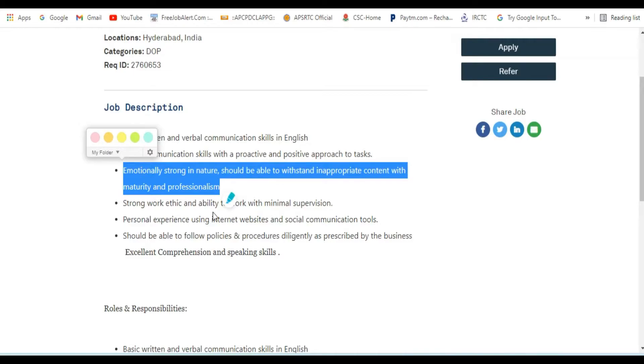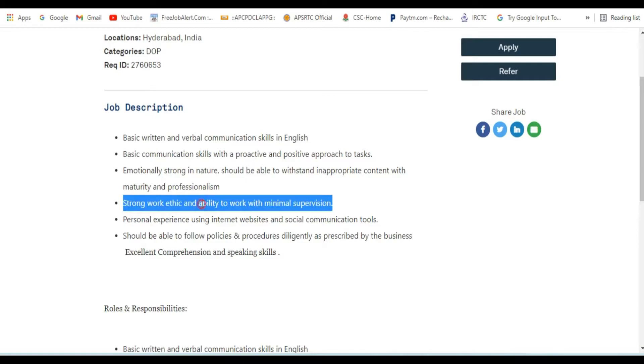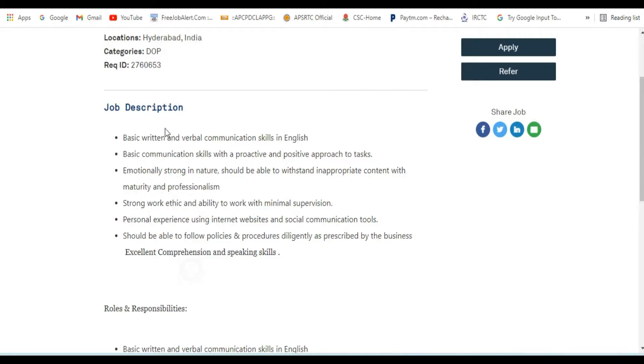They need emotionally strong candidates. What this means is that you have strong emotional content handling ability. So let's continue with the job description.